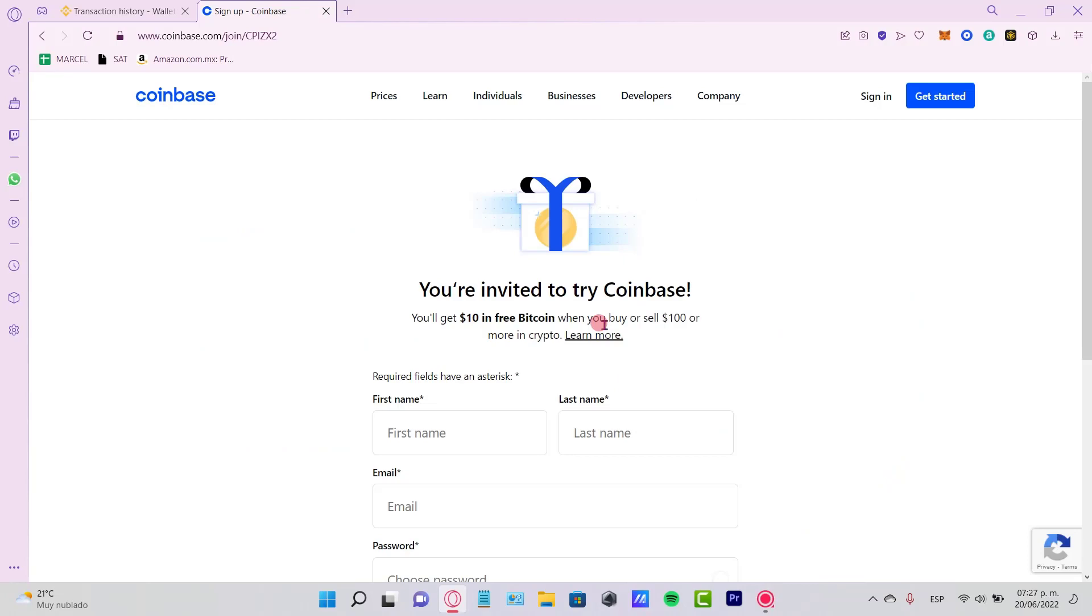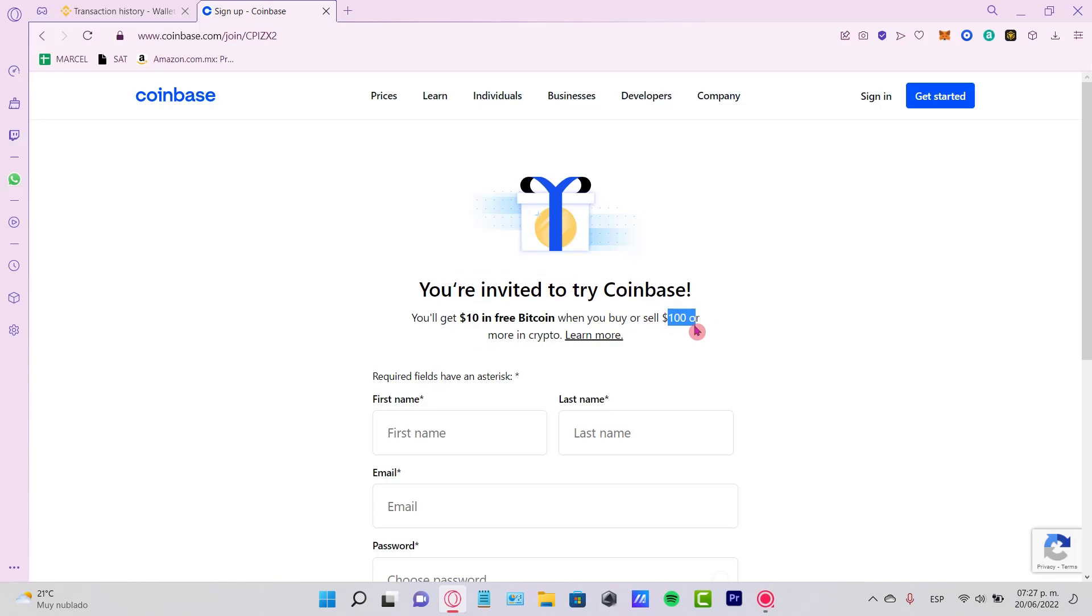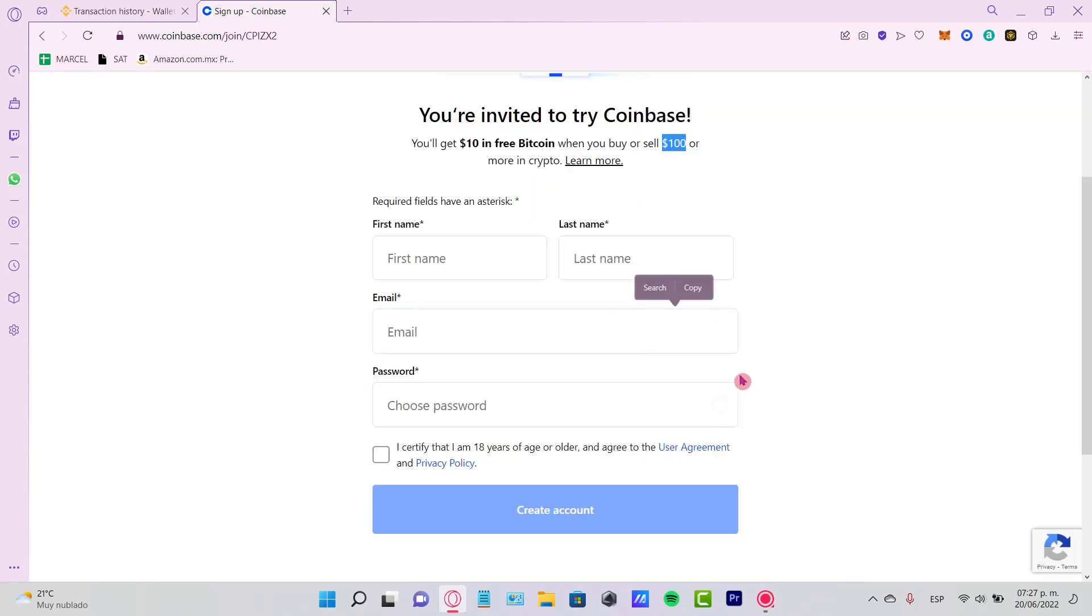After you click the link below, you're going to see a page that says 'You're invited to try Coinbase.' You get 10% in free Bitcoin when you buy or sell $100 or more in crypto, so you're going to get 10 bucks in free Bitcoin after you've done some transactions with this amount of money.